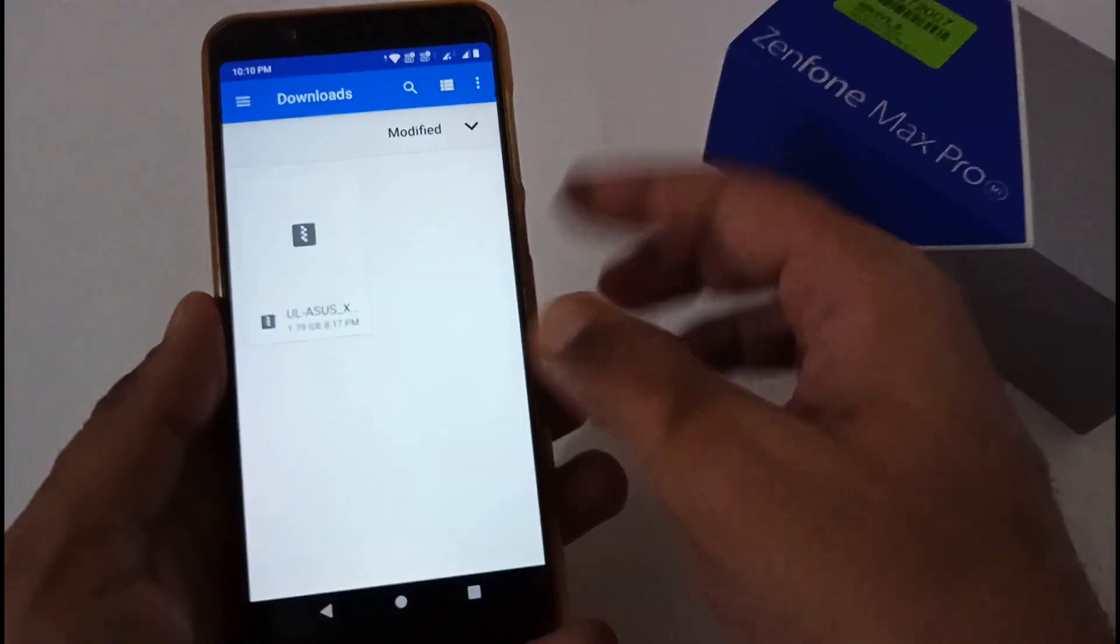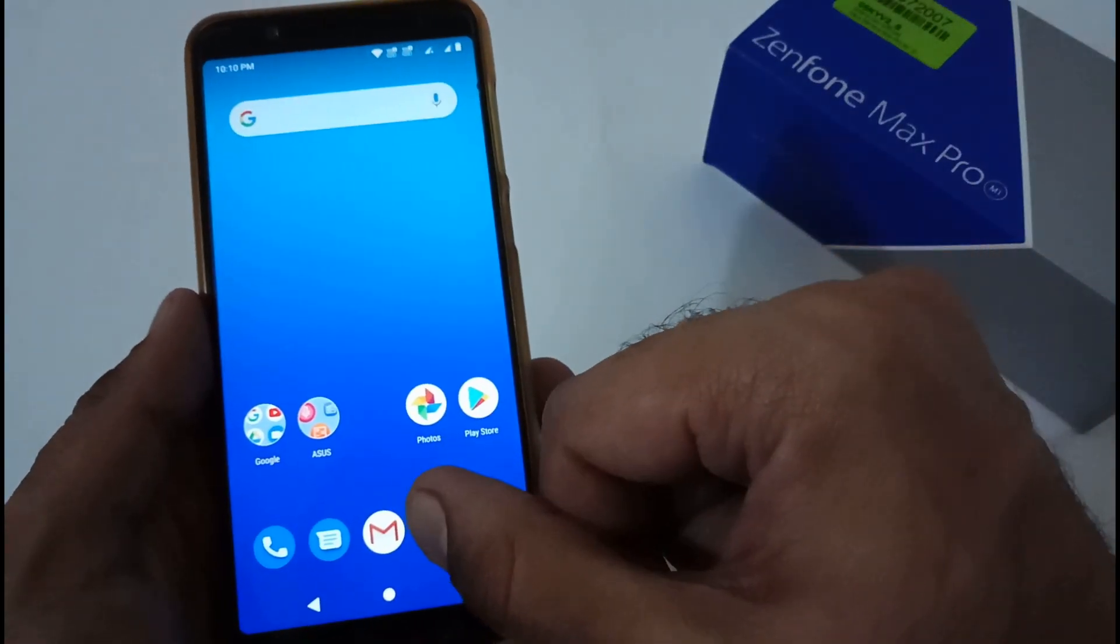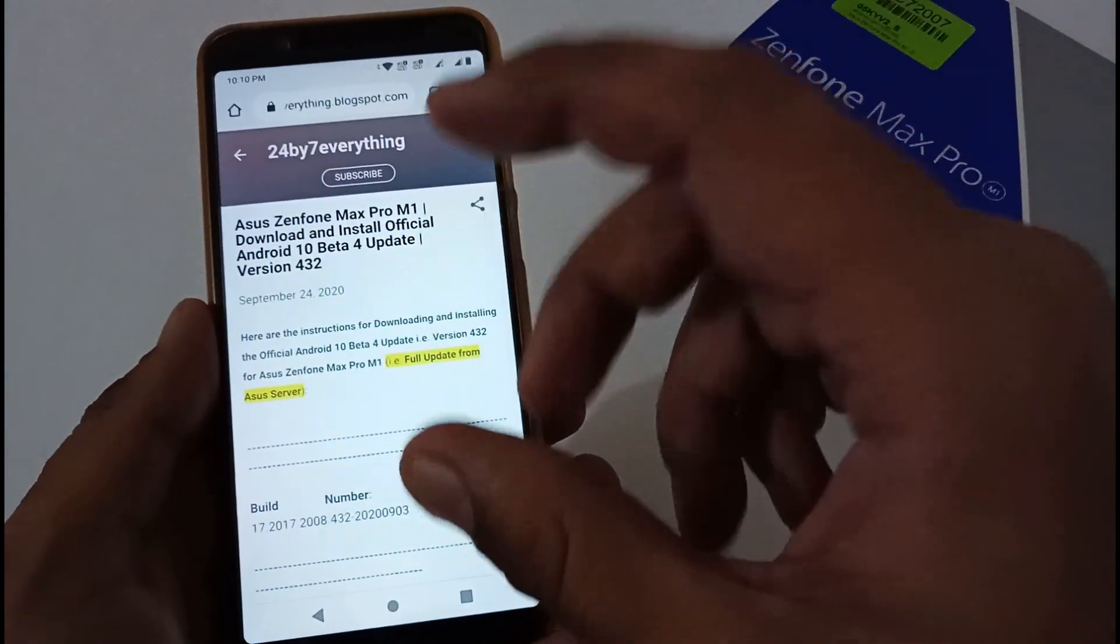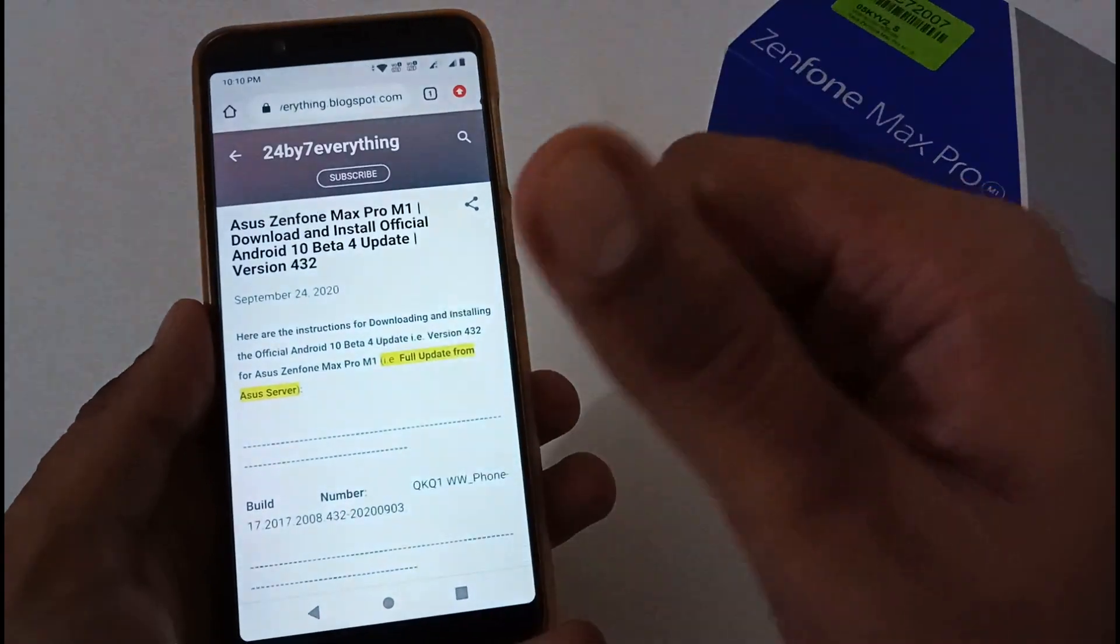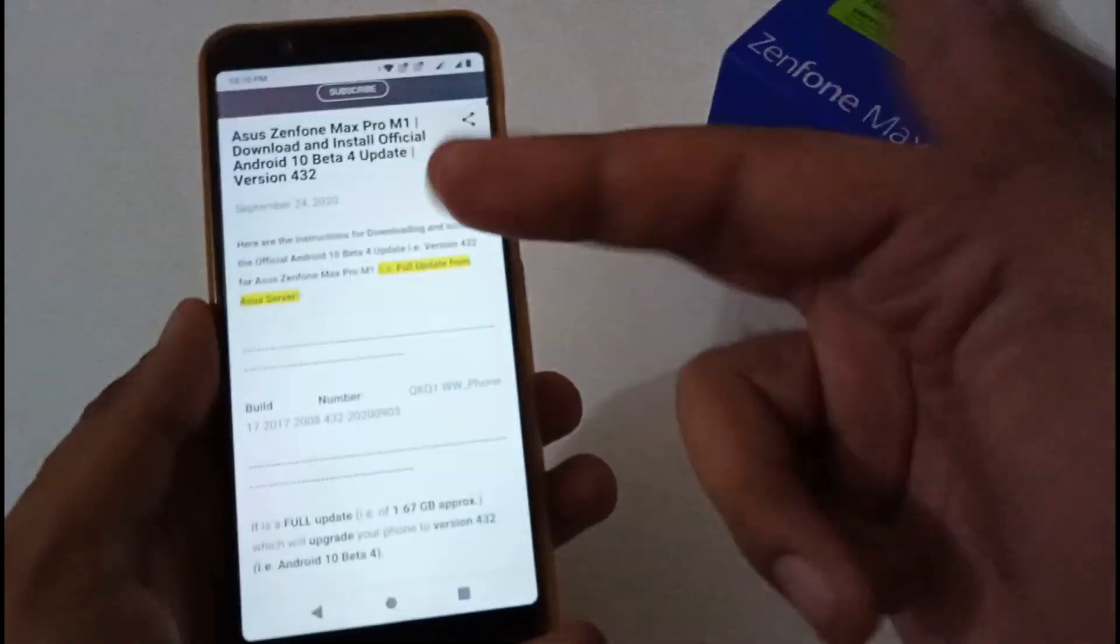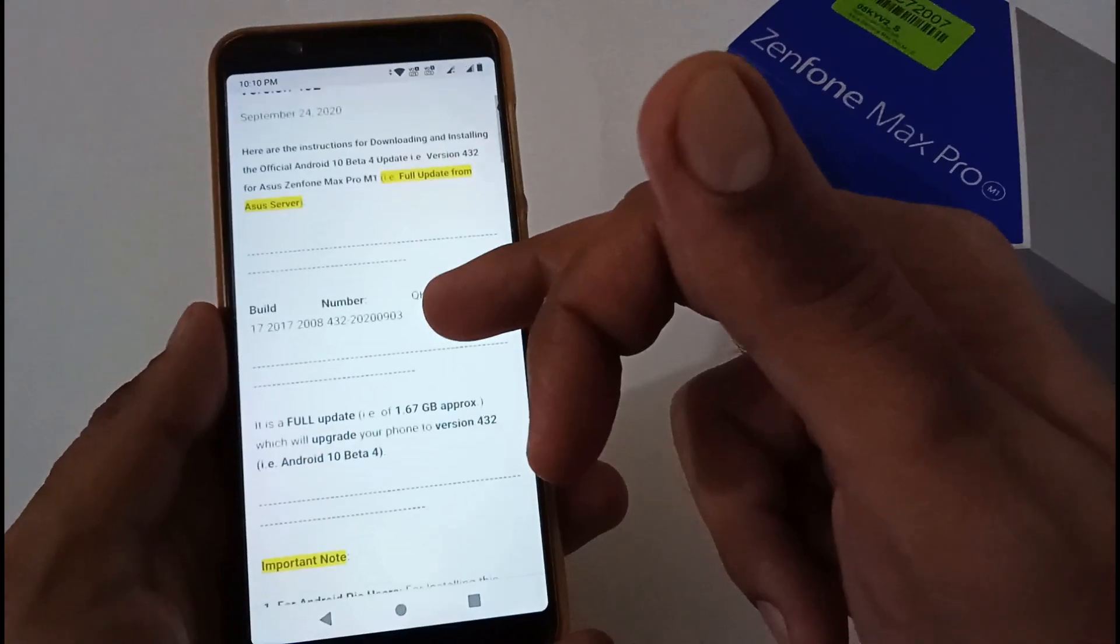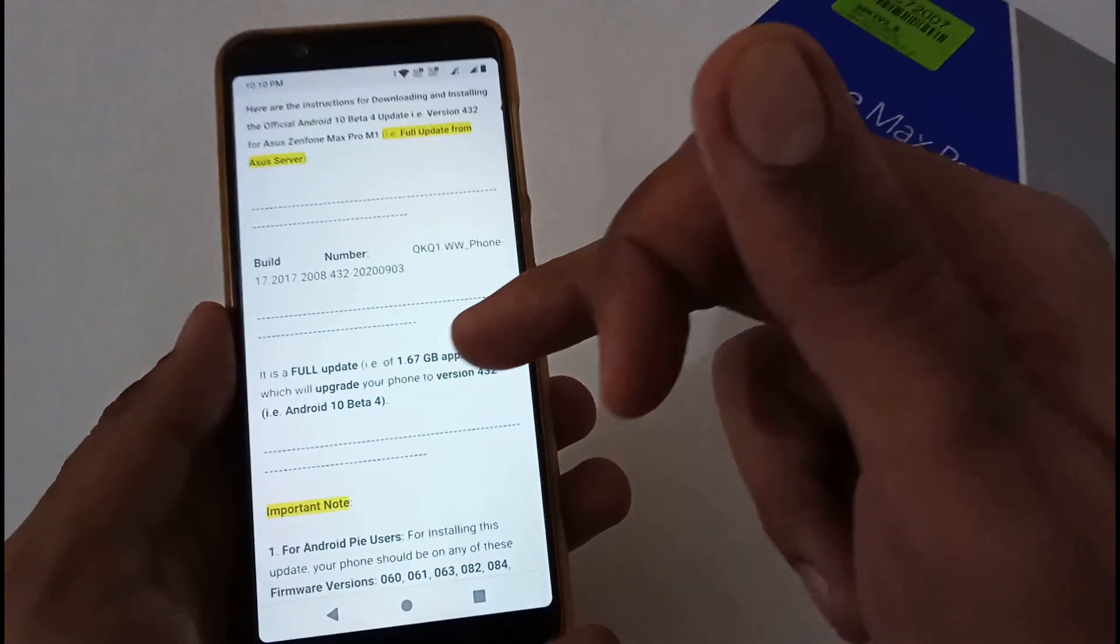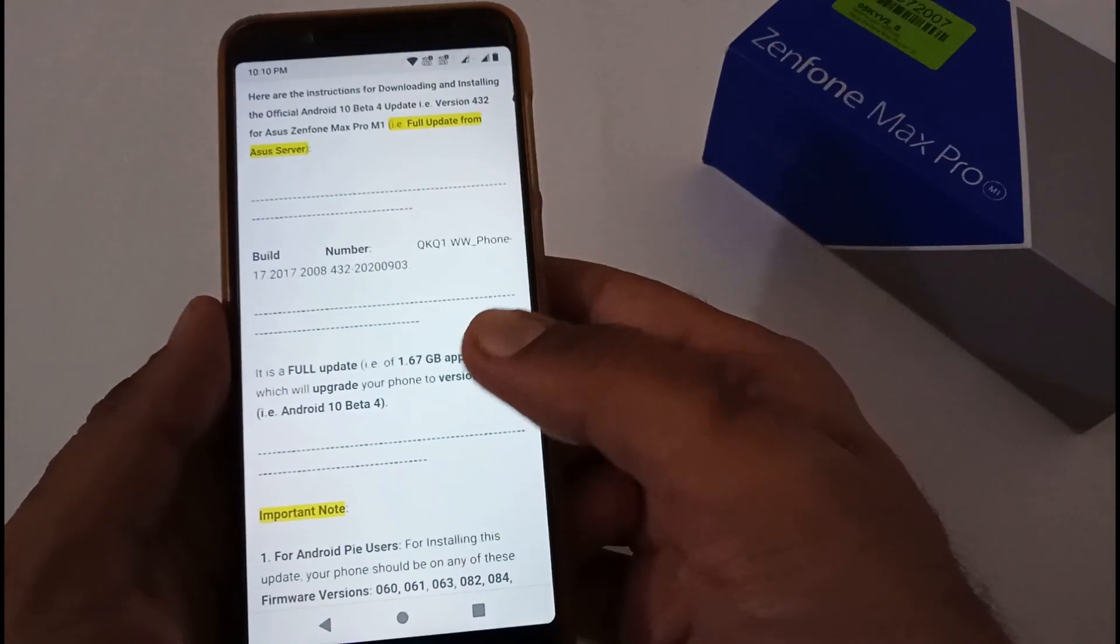Before we proceed, I've already created a dedicated article for the same on how you can download it and what's related to this particular update with version 432 Android 10 Beta 4. Basically nothing major, as we mentioned, few minor things.